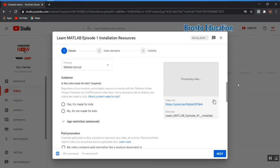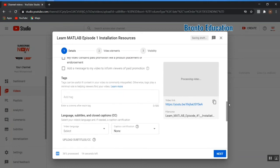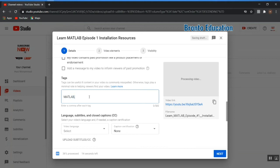This is very important — you need to add tags. Tags are the main factor that causes your video to be suggested by YouTube to other people watching the same topic. For example, if someone is watching a MATLAB tutorial, and you have a tag related to that video, your video will be suggested to that user after the one they're watching.